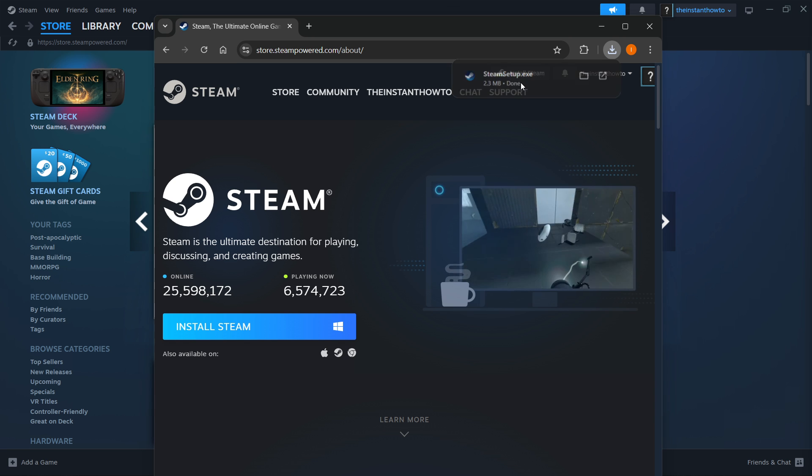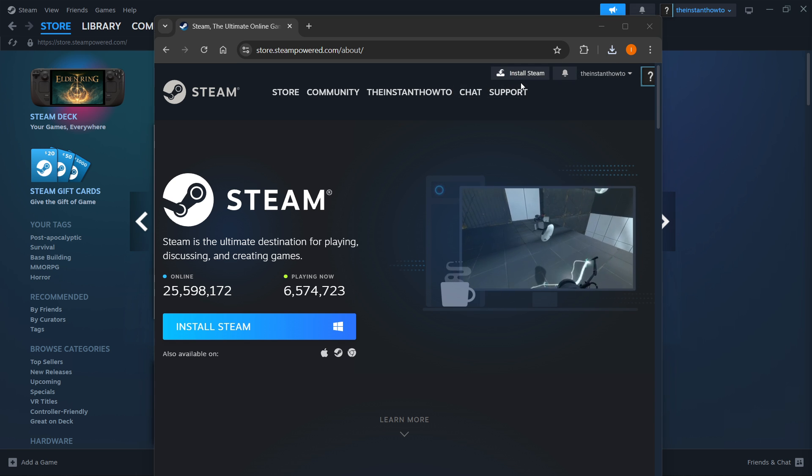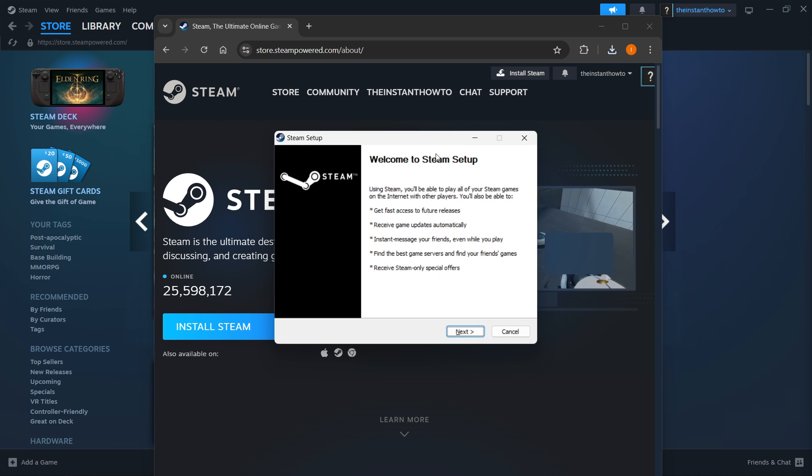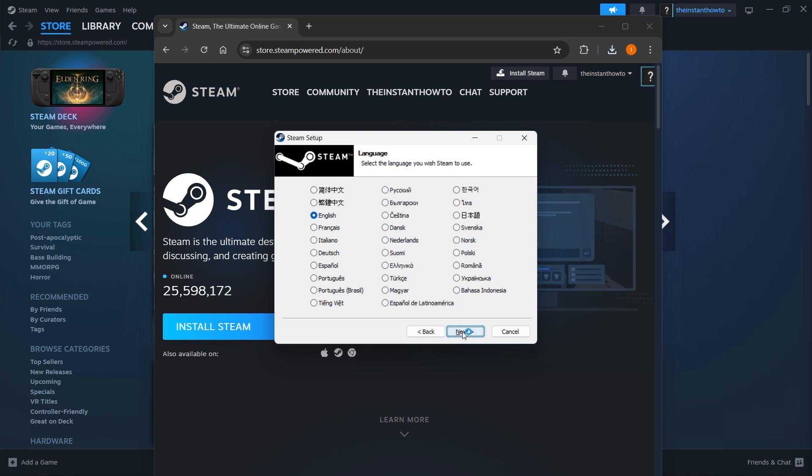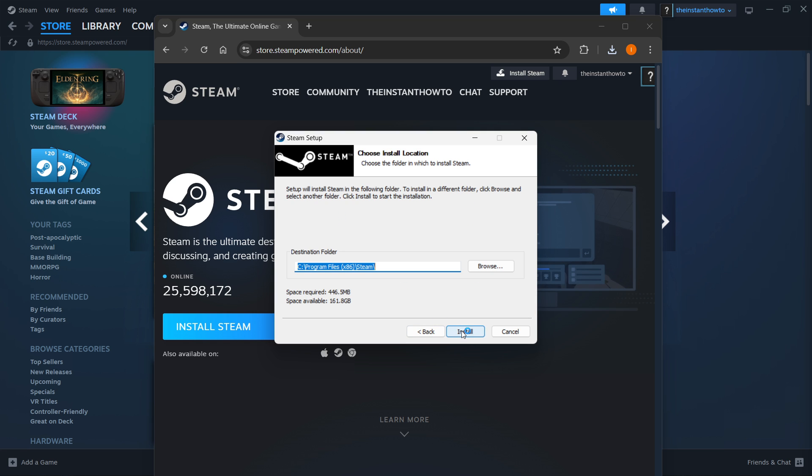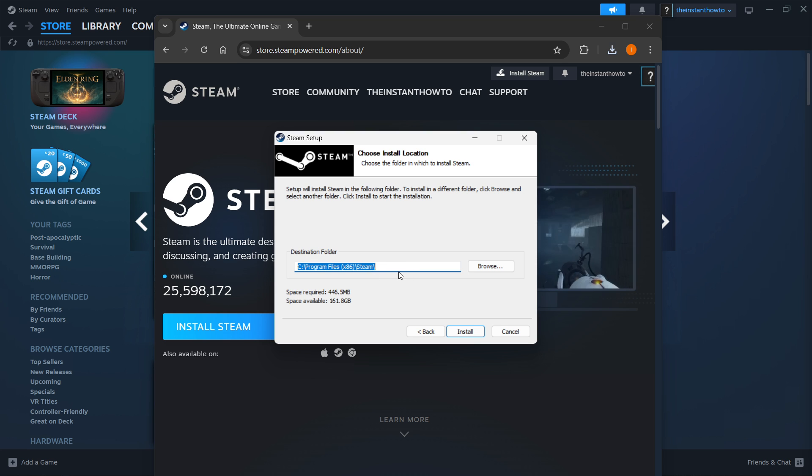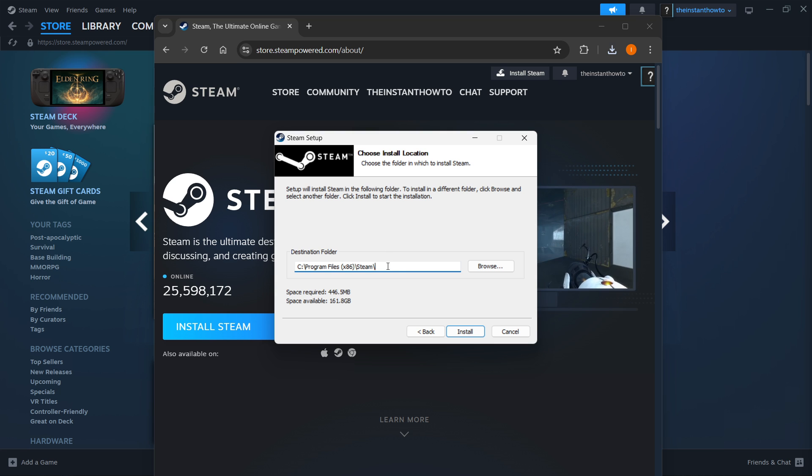Now, you want to open up the Steam setup. Once this window pops up, you first want to click Next. Then you want to select your language and click Next again. Then you want to select the destination folder for the installation of Steam. Now, you can pick whatever you want, or you can leave this as it is. It doesn't really matter.